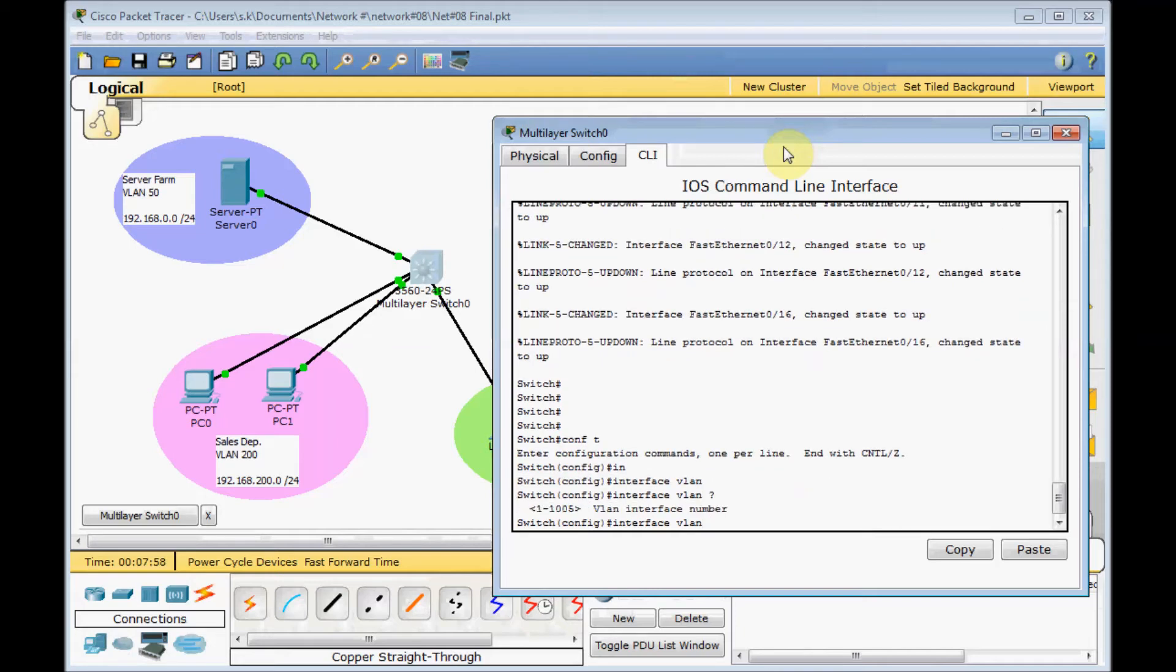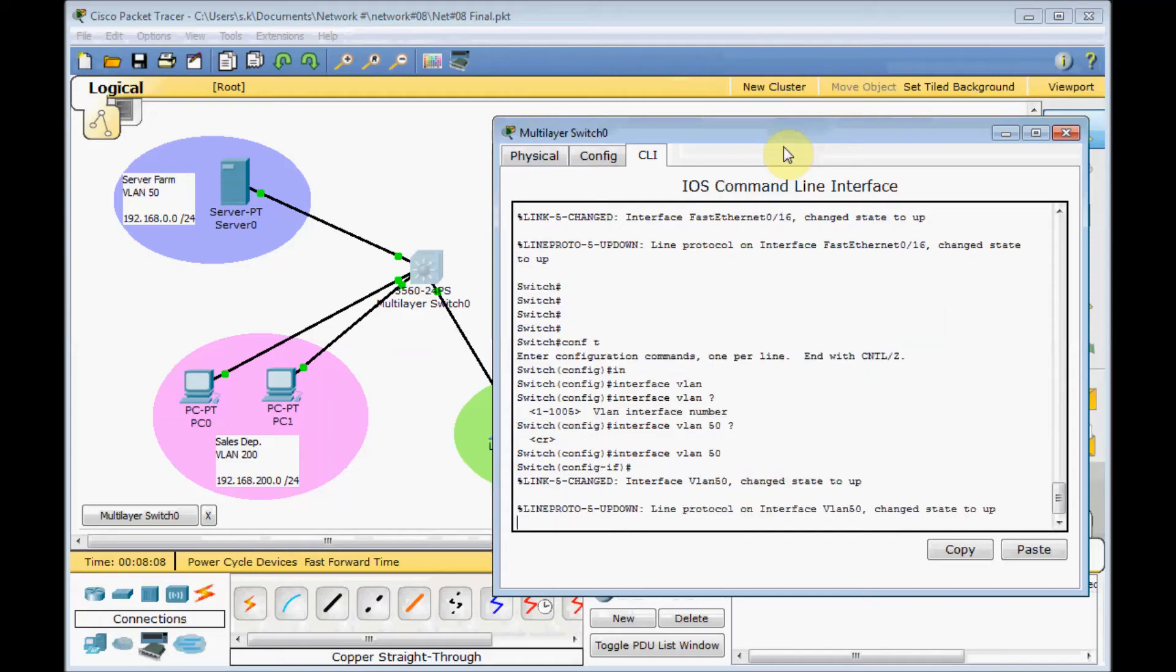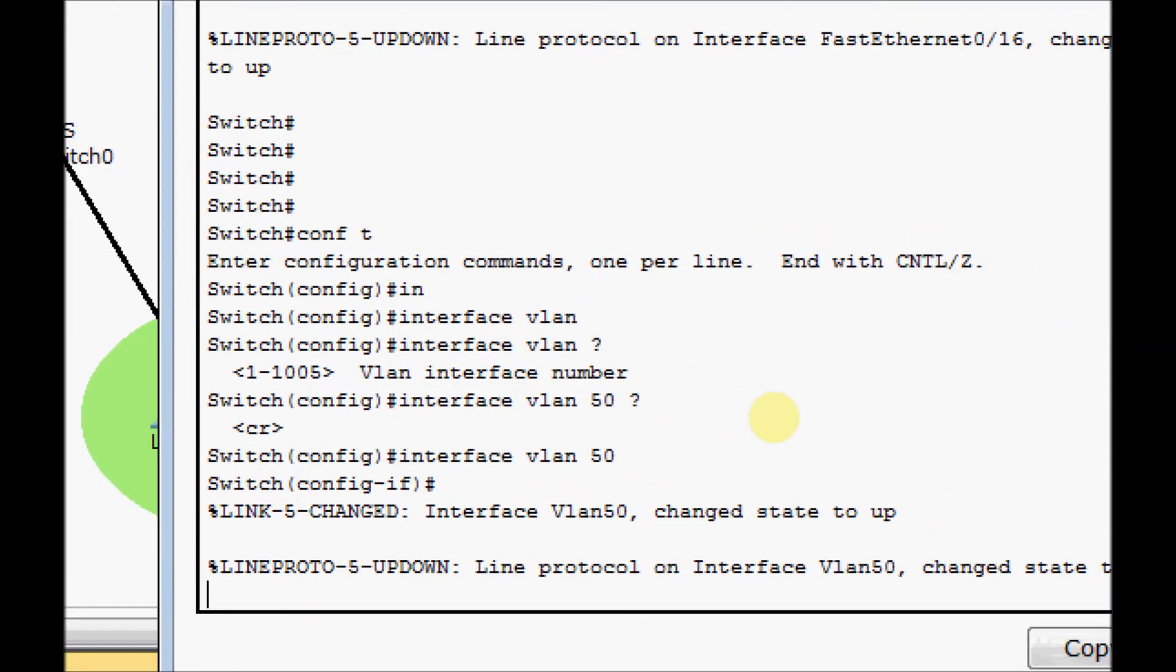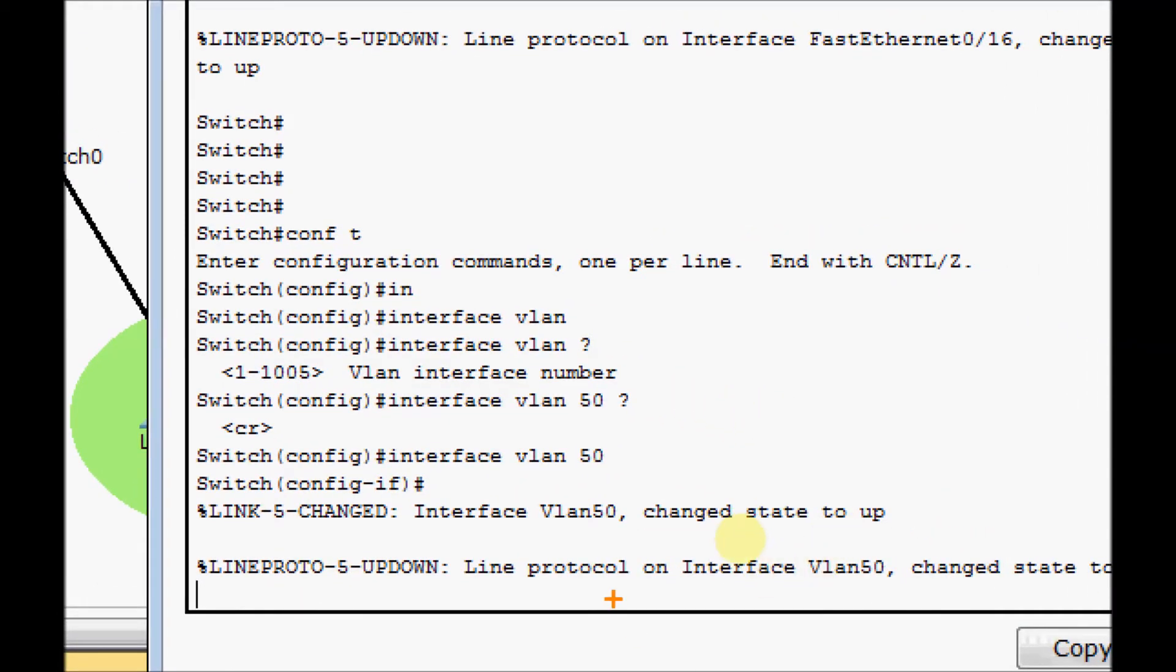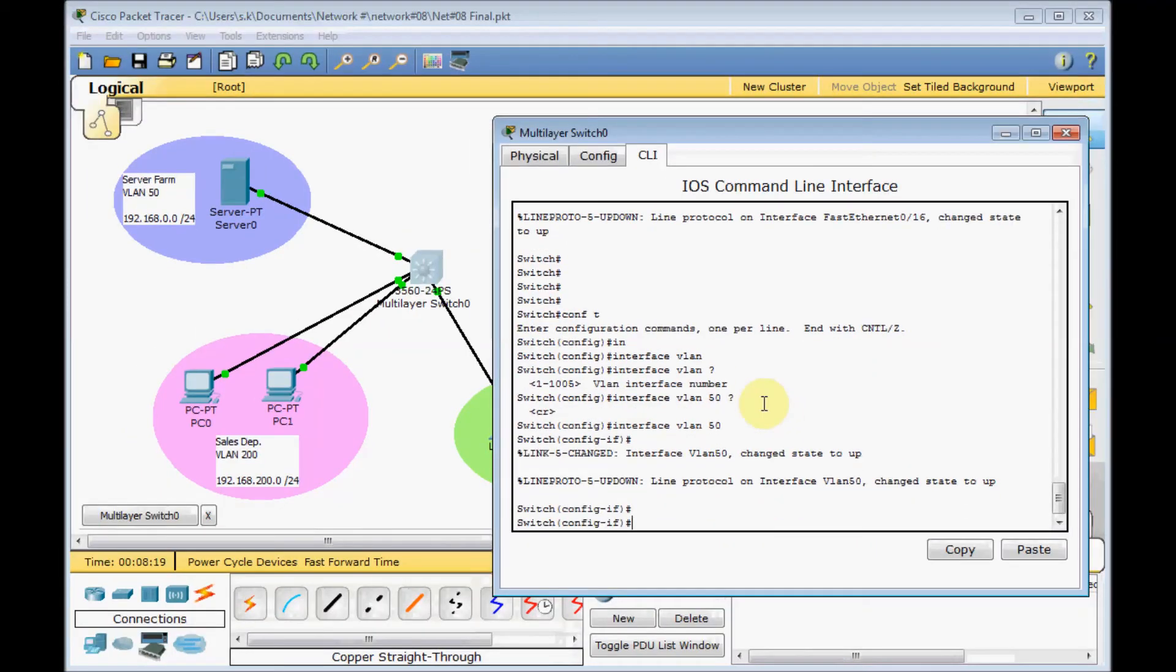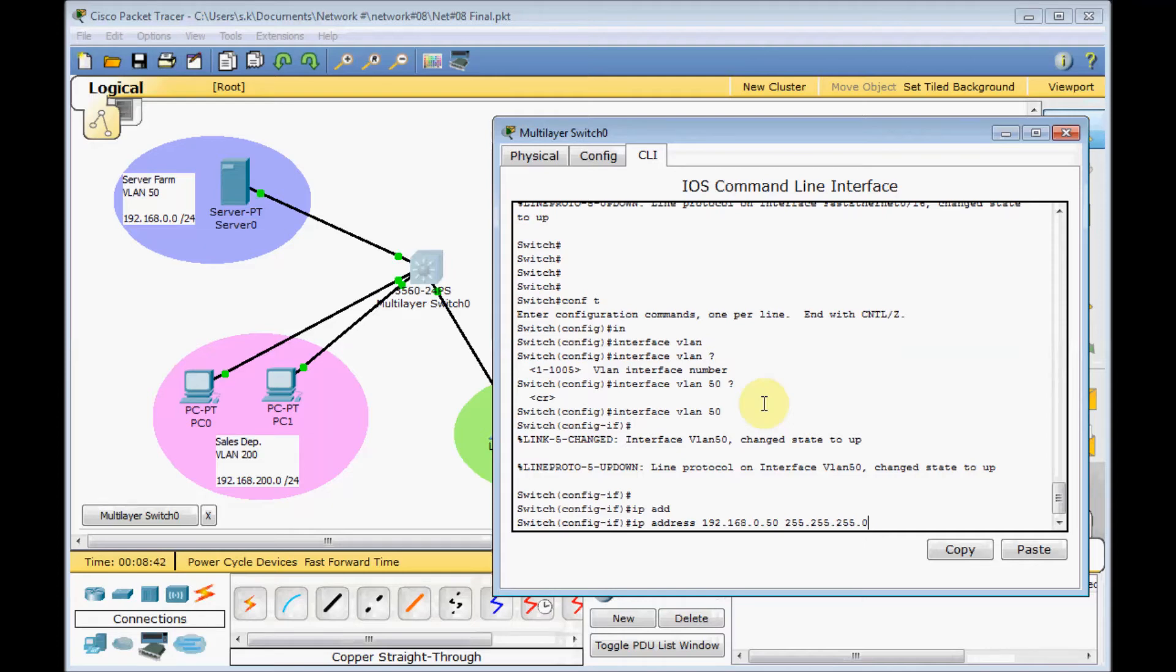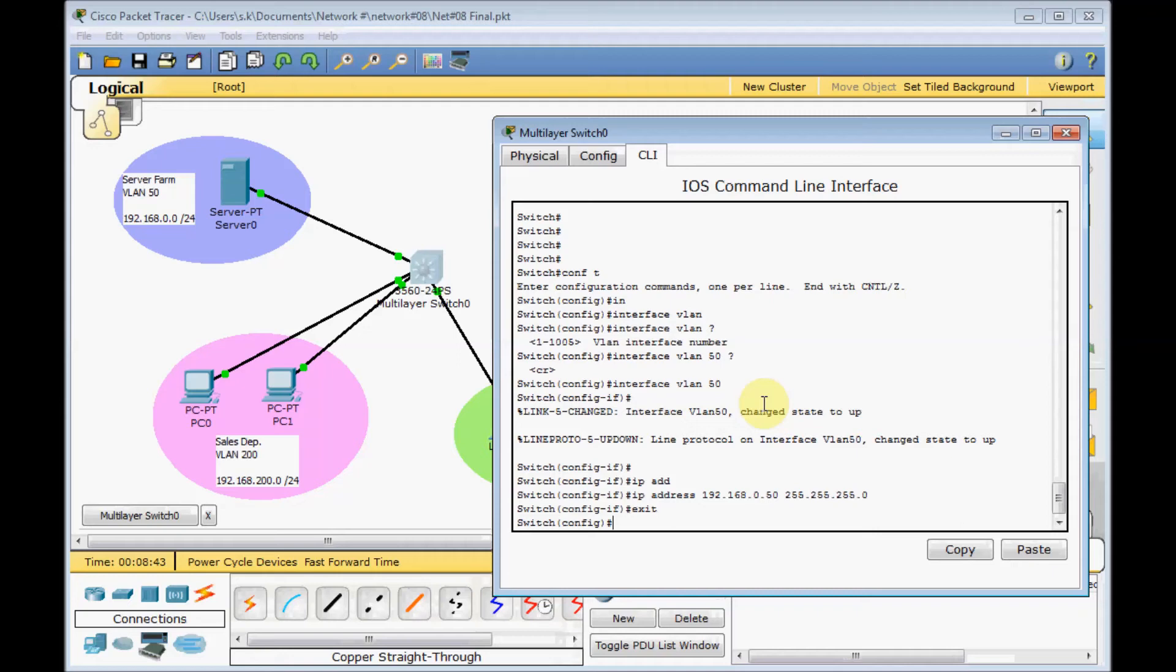If you use the question mark, you can choose the VLAN interface number. It should be matched with your VLAN number, VLAN 50. As you can see here, our line protocol on interface VLAN 50 changes to up. Set the IP address, which is the default gateway for a specific VLAN. In this case, VLAN 50: IP address 192.168.0.50 255.255.255.0, exactly the same IP addresses we set on the sub-interfaces on the router-on-stick. Press enter, exit.